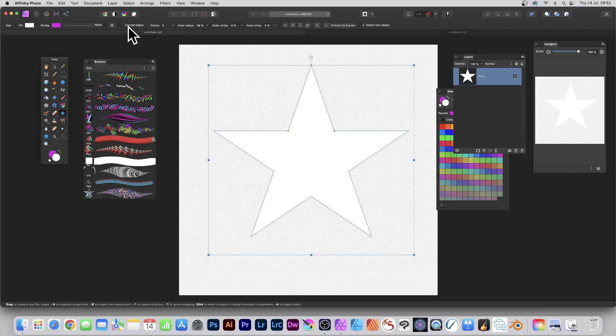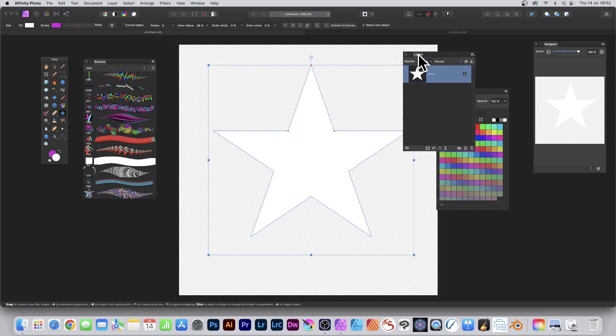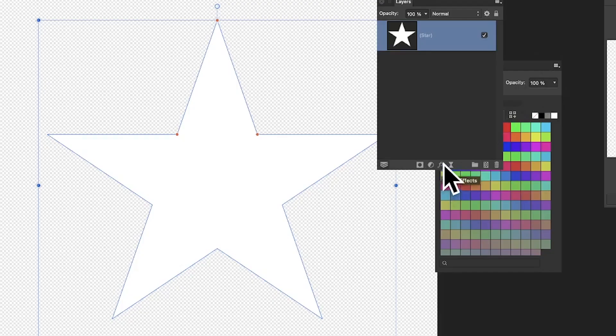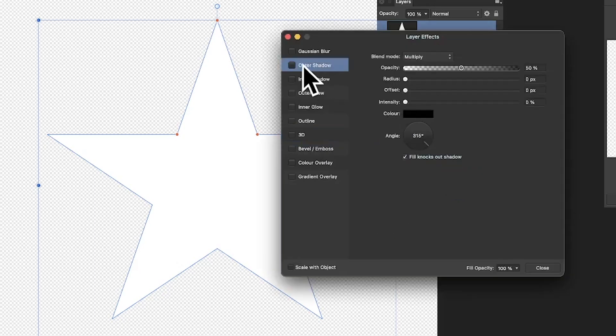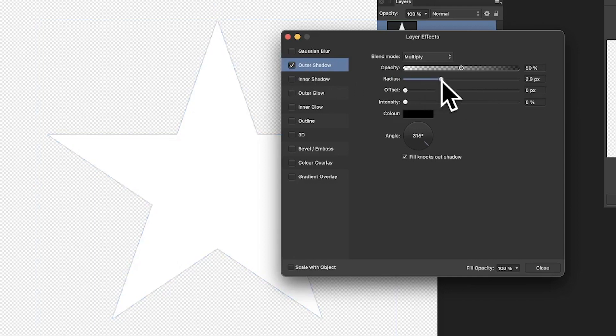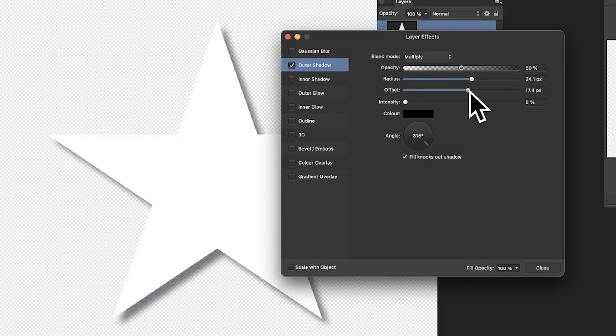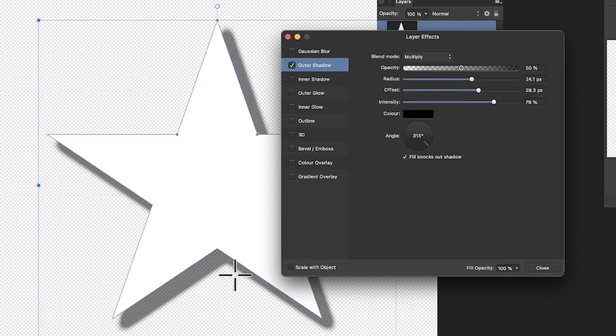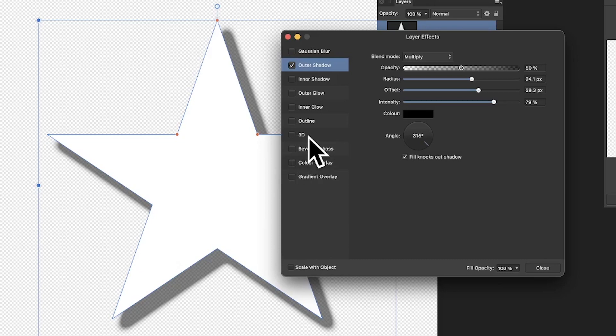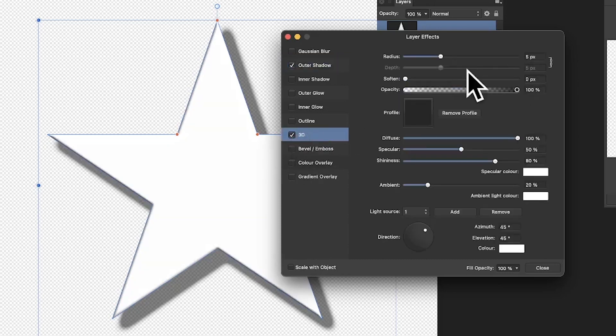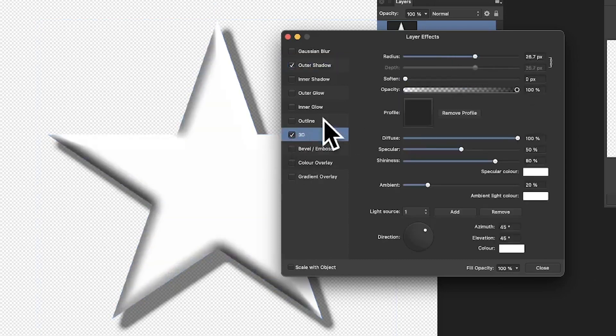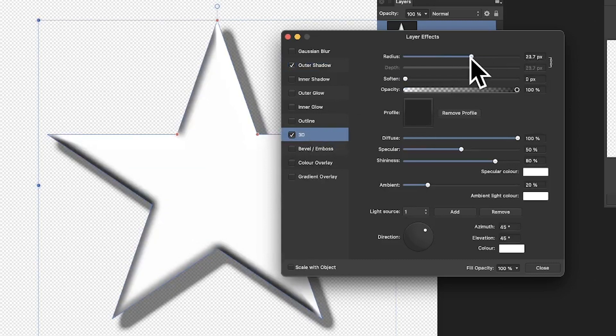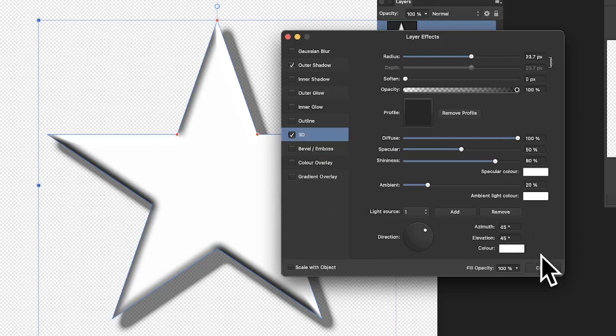You can set the number of points as well as the fill and stroke. However, what I'm going to do is go to the layers panel—that's in the View menu, Studio, and Layers—and go down here to Effects. Click and then you can see Outer Shadow. I'm just going to highlight it and drag the radius, offset, and intensity to create a shadow. Also, you can add 3D. Just click there, highlight it, and drag the radius. I'm not going to add any color gradient overlay, though you could do that.